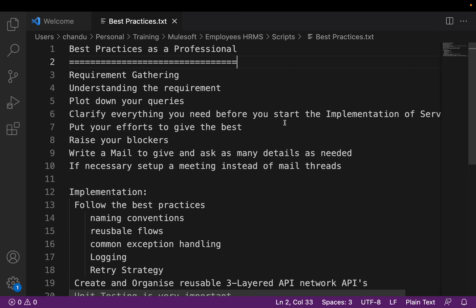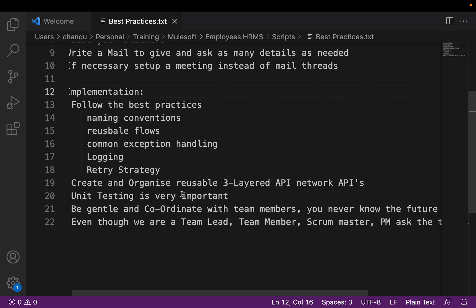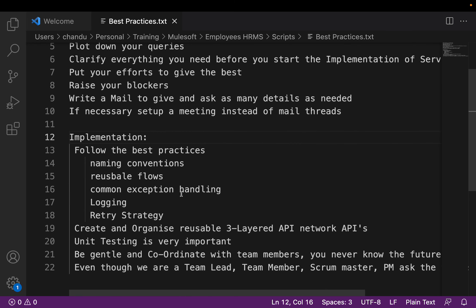In our MuleSoft implementation or any implementation, make sure that we are following best practices. We need to provide naming conventions that are in line with the existing requirements and the common practices we are following for the client. Make sure that we are creating reusable services or reusable flows, and we need to create exception handling that is common to the project so that we can use it across other APIs as well.